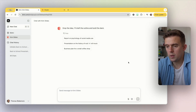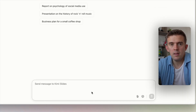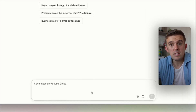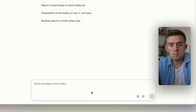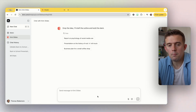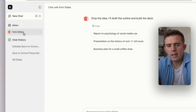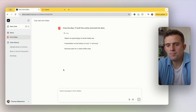So this is the tool here. It's called Kimi. Kimi acts as a normal large language model and you can delve into it and ask questions and things like that. But what I really like is this tool right here, which is called Kimi Slides. So it says: drop the idea, I'll draft an outline and then build the deck.